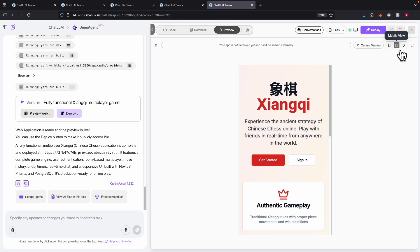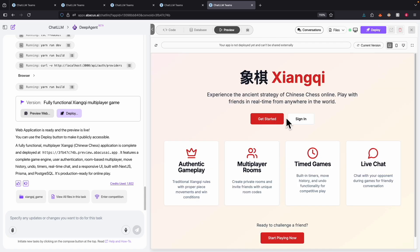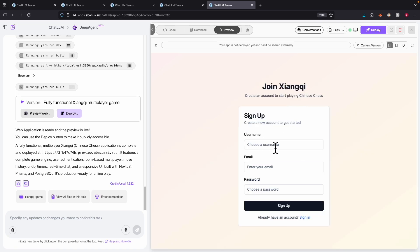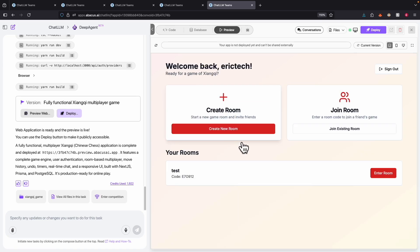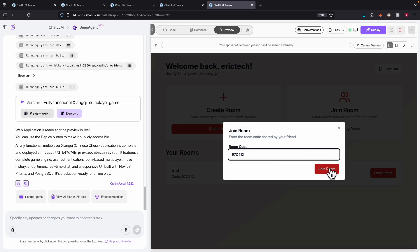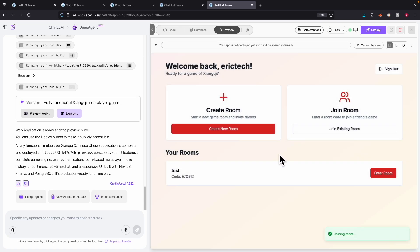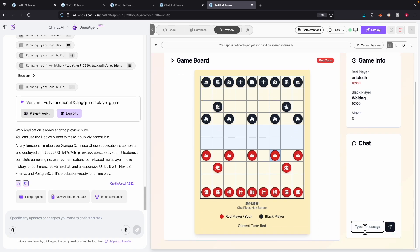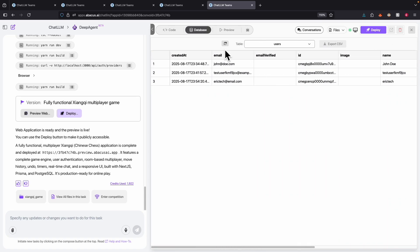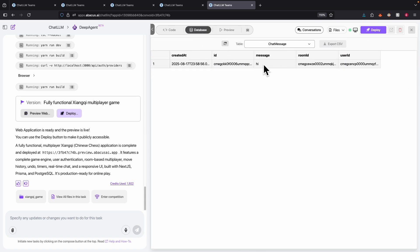We can switch between different views — multi view, functional view, and mobile view. I'll sign in to the application, and once signed in we can see the dashboard. We can create a game, join a game, or copy a room code. After joining the room, we can play the game. On the bottom right we can also send chat messages. Coming to the database, inside the chat message table there's a message from this room and user ID — showing a fully functional application with database and front-end.